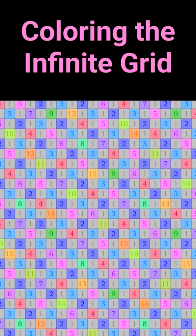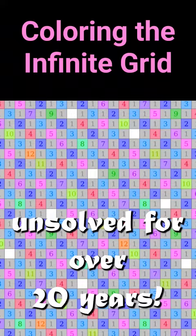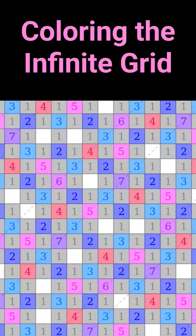This is one of those problems that sounds simple but actually went unsolved for over 20 years. You have to fill an infinite square grid with numbers such that the number of steps between each pair of the same number is less than that number.